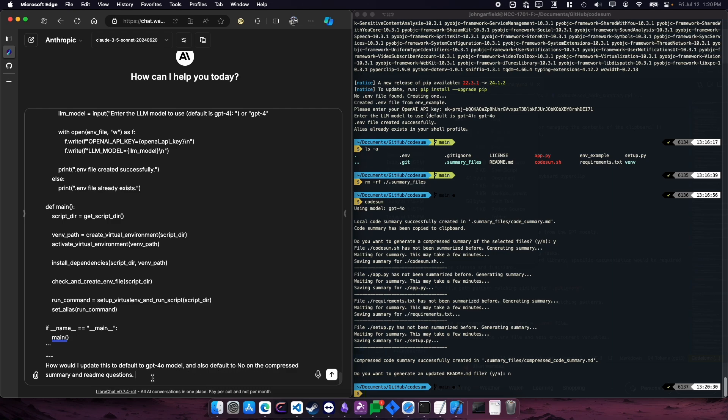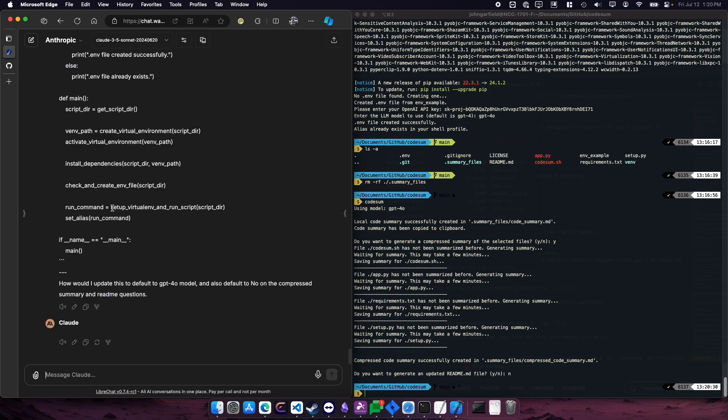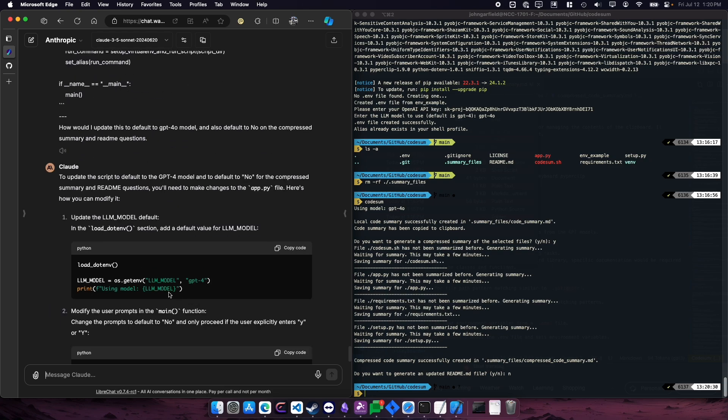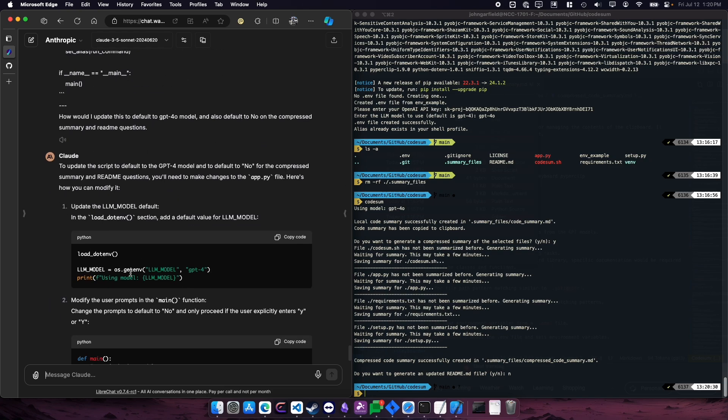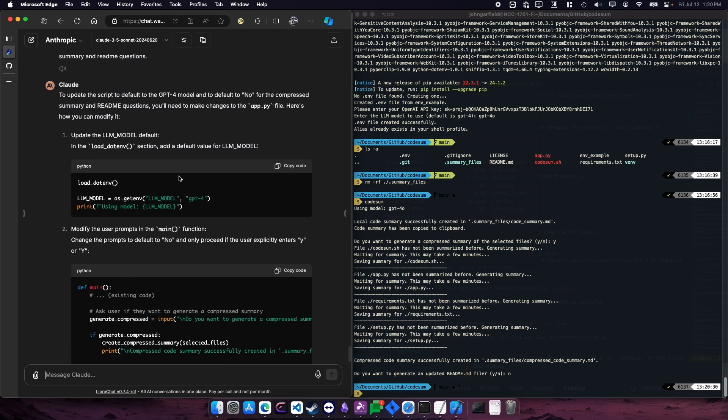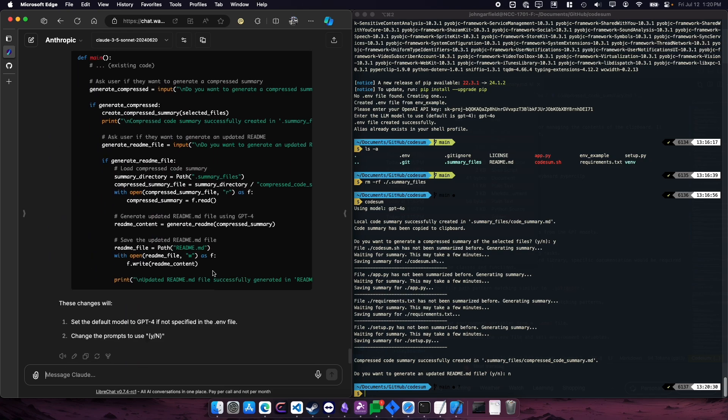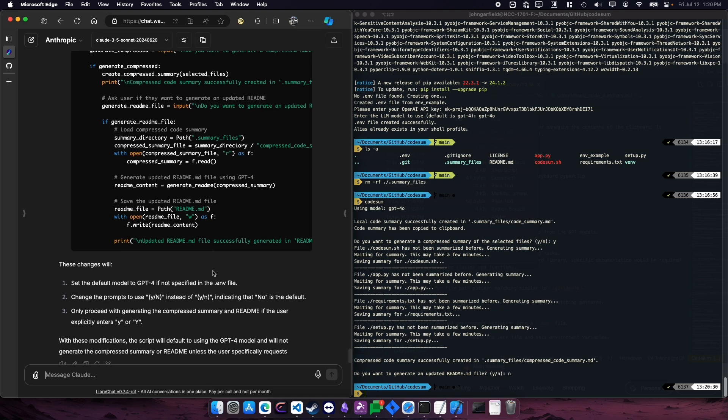So I've pasted in the code summary and asked my questions. And now Claude's going to give me the answer. And I can go in and make these changes that it suggests, test it, and then commit my changes.